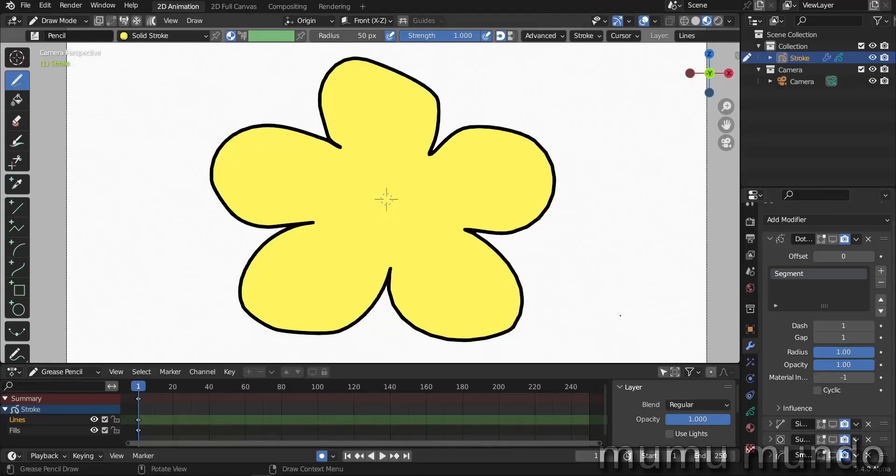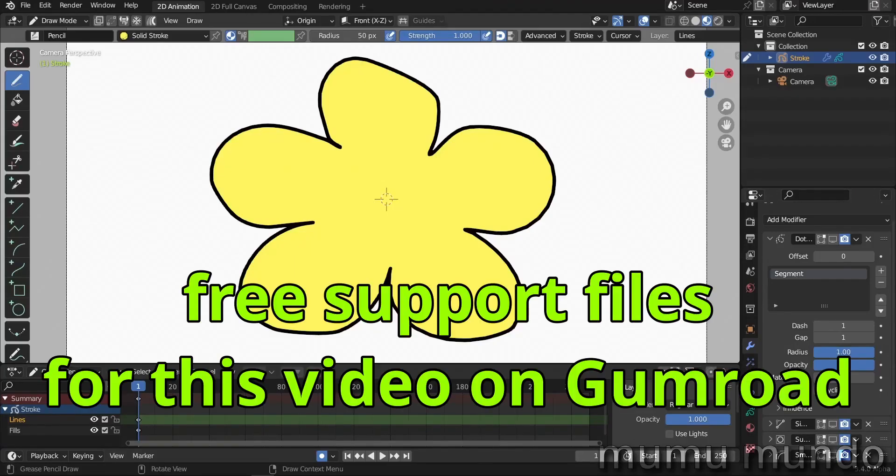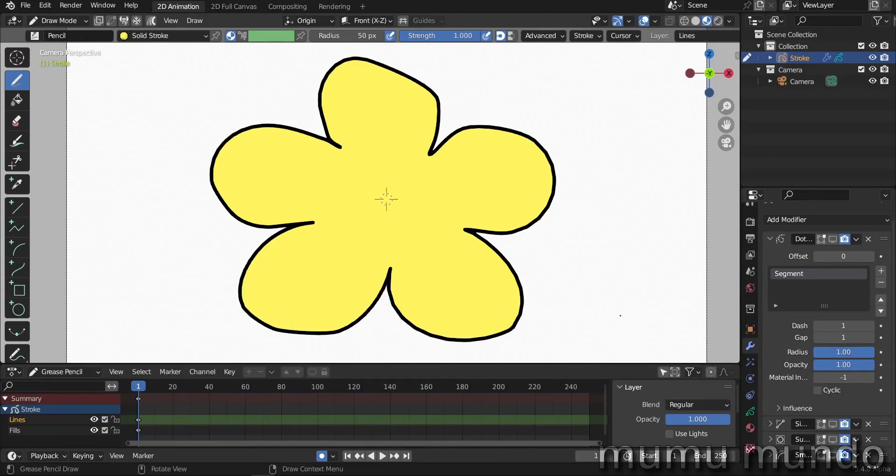So before we start, please check my Gumroad, check the files there. Every file is attached to a free tutorial on this channel. Also, you can buy me a coffee with the link in the description. Thank you very much.